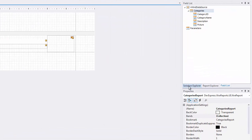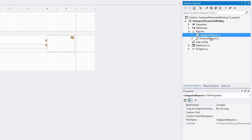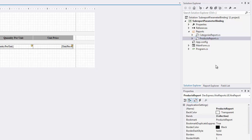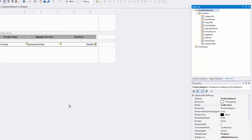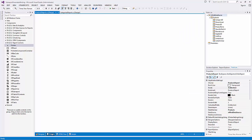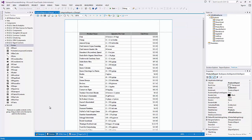The Products report is bound to the Products table, which is a child table in relation to the Categories table. Consequently, the report itself will form a detail area of the resulting document. This is also a very basic standalone report.